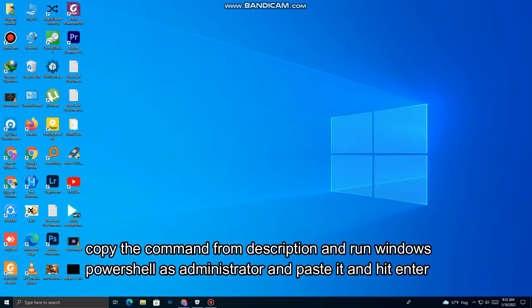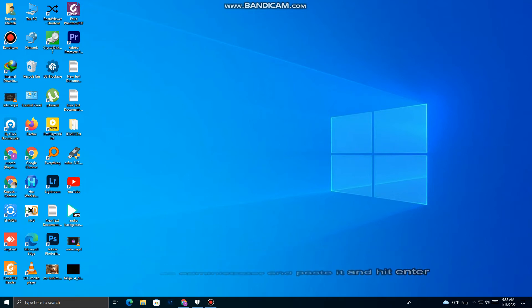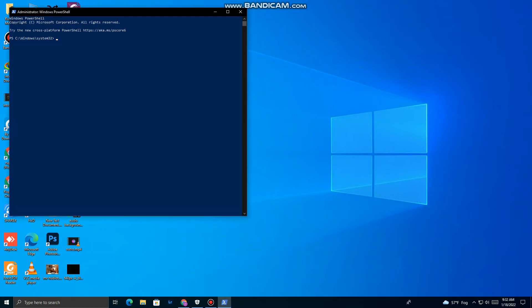Copy the command from the description and run Windows PowerShell as administrator. Paste the command there and hit enter.